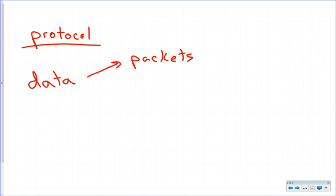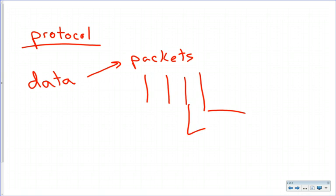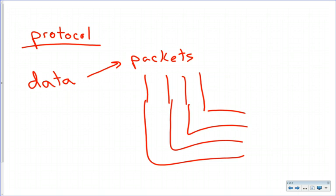And this is for several reasons. One, it allows you to, so say you were sending a giant file across the Internet. If you sent it as one big thing and then all of a sudden there was a problem, you'd have to resend the whole thing. So by splitting it up into lots of little packets, all going to the same place, if one of them has a problem when we get to the destination, I just ask for that packet back. I don't have to ask for the whole thing back. So from an efficiency standpoint, it works better.